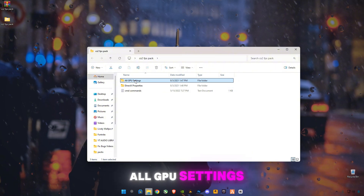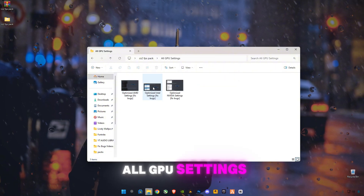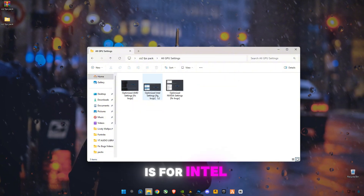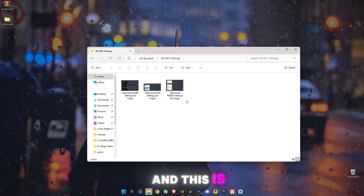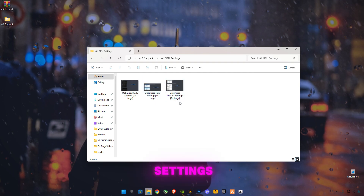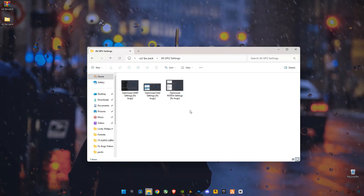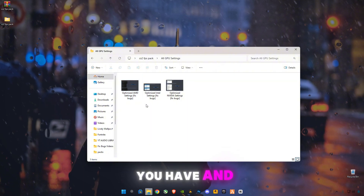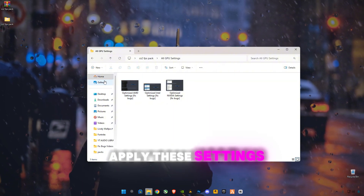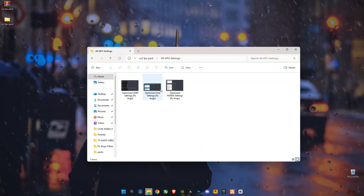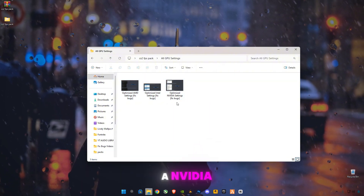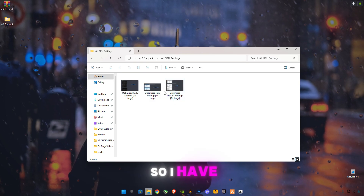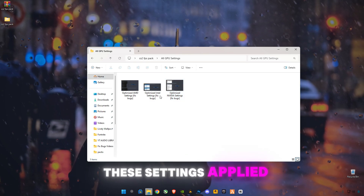Open up the GPU settings included in the pack. There is one for AMD, one for Intel, and one for Nvidia. Select whichever GPU you have and apply those settings. I am playing on Nvidia, so I have the Nvidia settings applied.